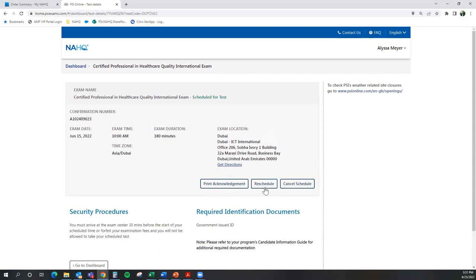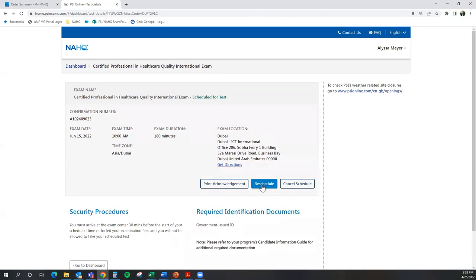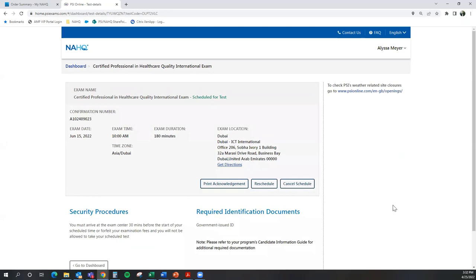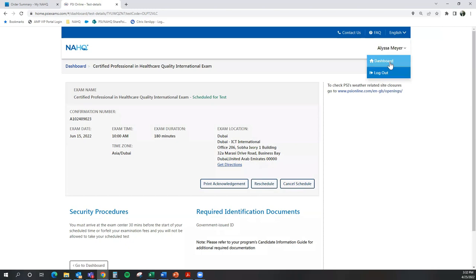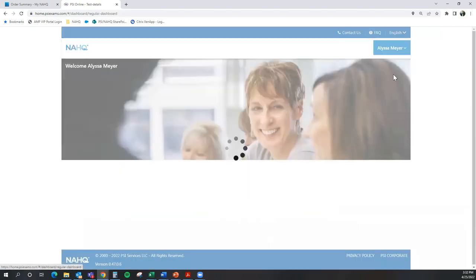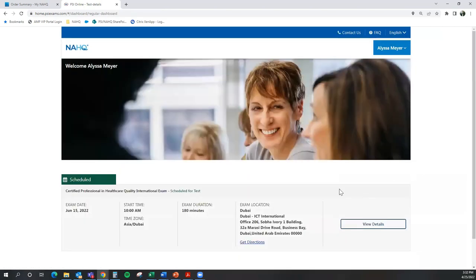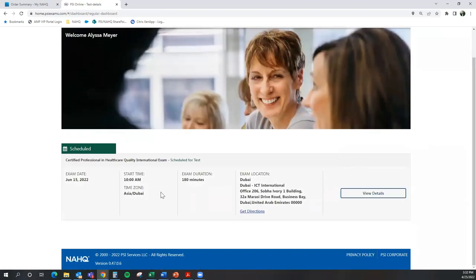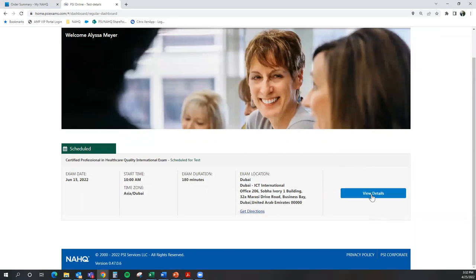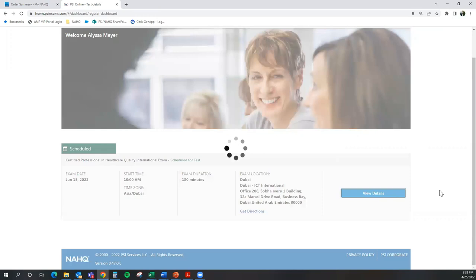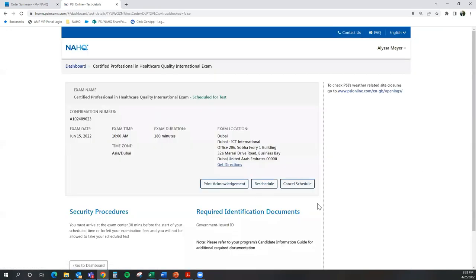You can see that there are two other buttons that are available to me if I needed to reschedule my exam or cancel my scheduled exam for any reasons. And those options will always remain available in my dashboard as well. So from this view, if I needed to cancel or reschedule my exam, I would select View Details, and I can get right back to those two options.